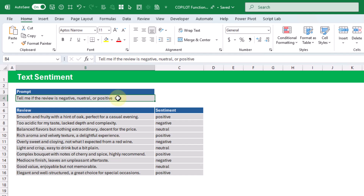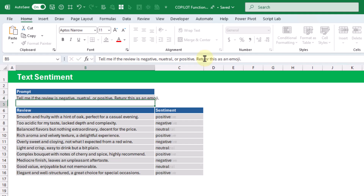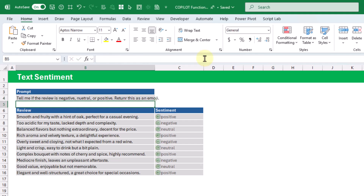Maybe we want this as an emoji, so here we can adjust our prompt and press enter. Now we've got a corresponding emoji for each review.